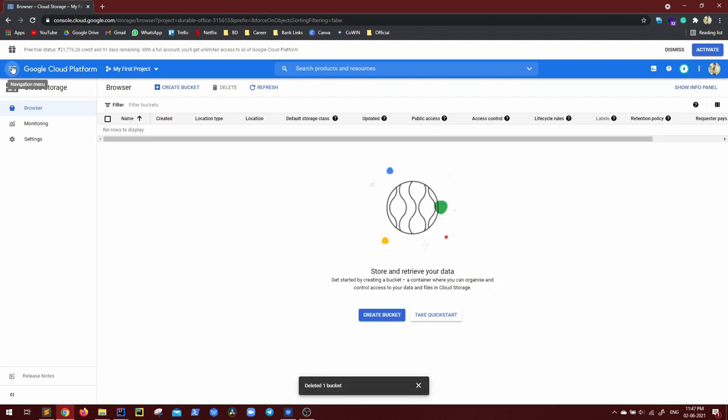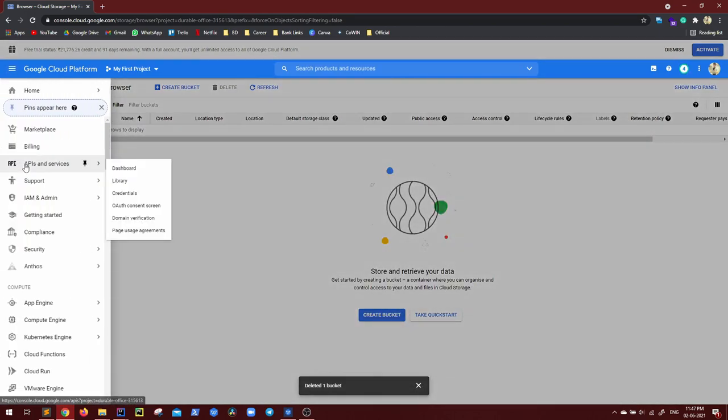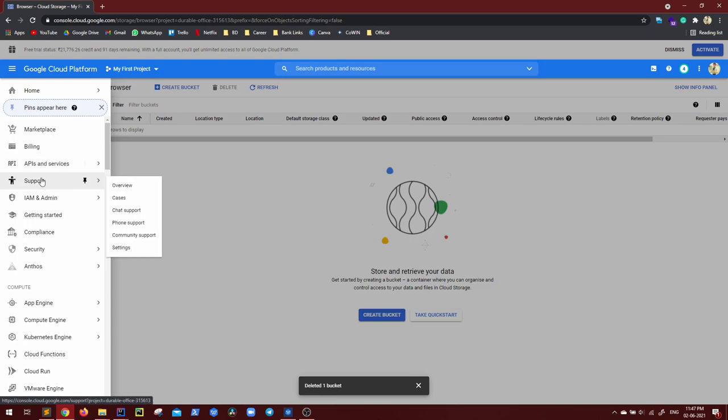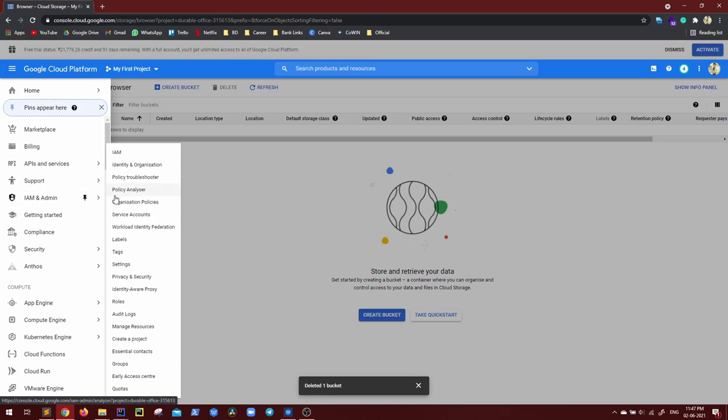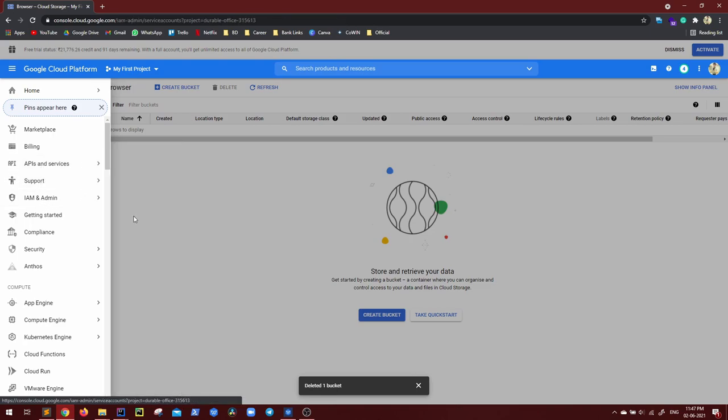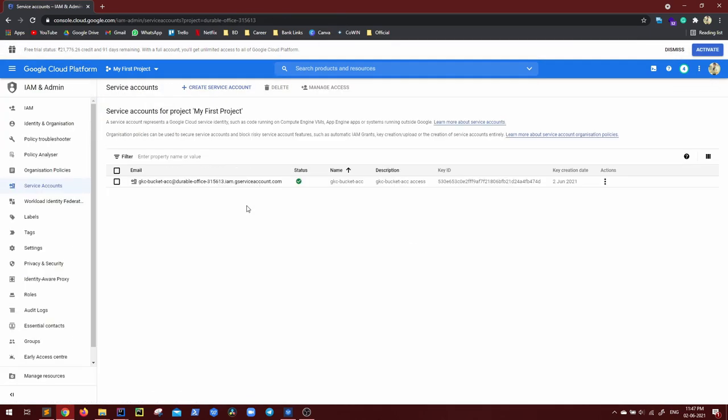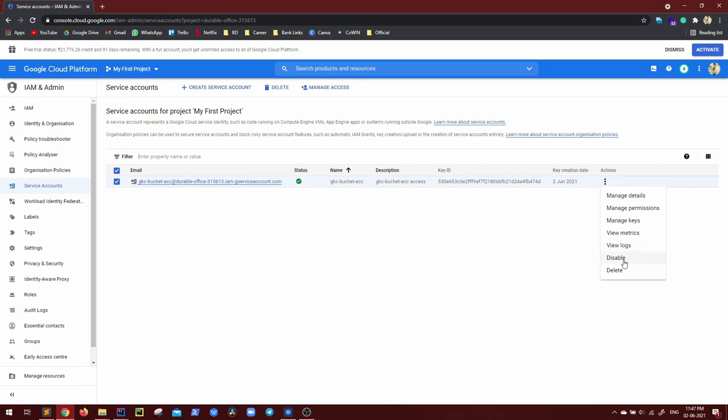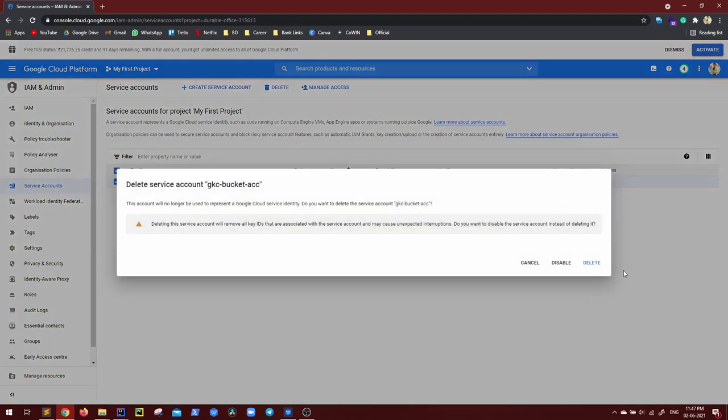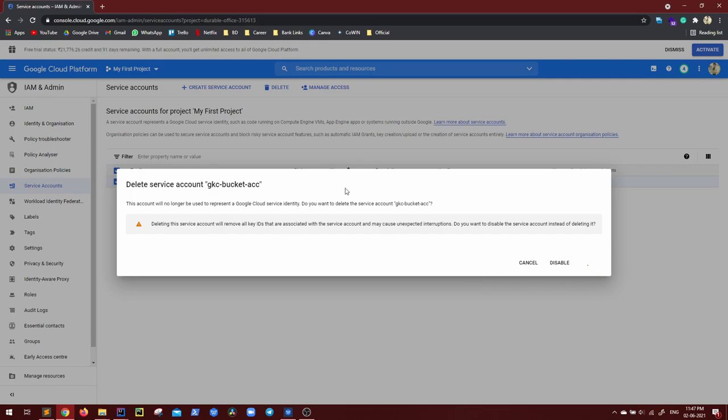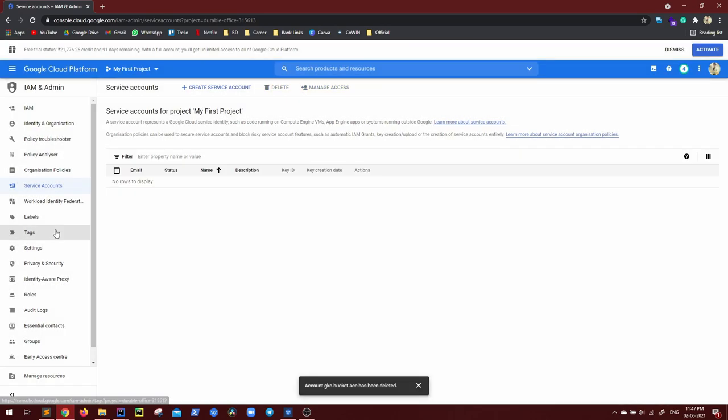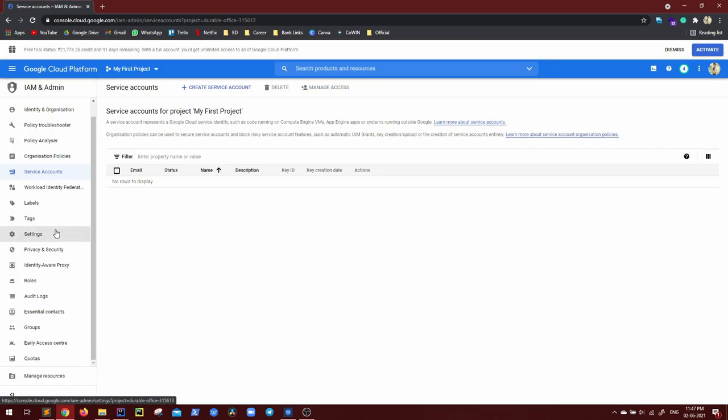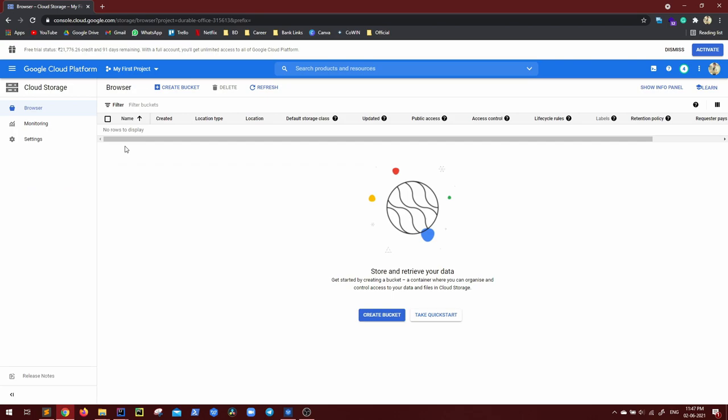Now going back to your service accounts, service accounts, this as well is not required now. So delete. So all this is done and with that we are done.